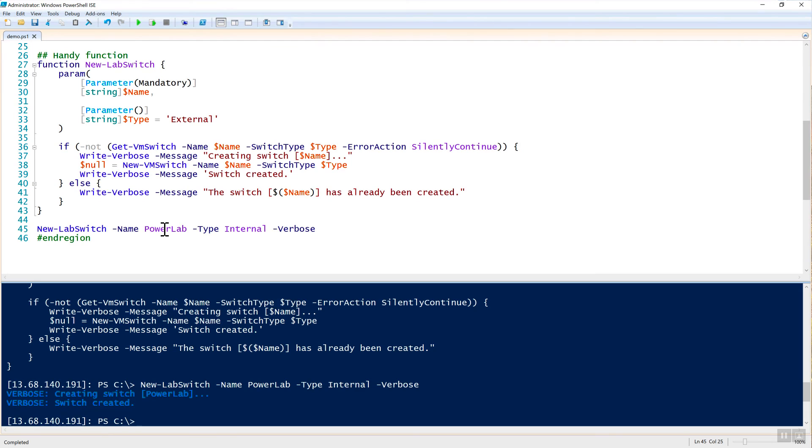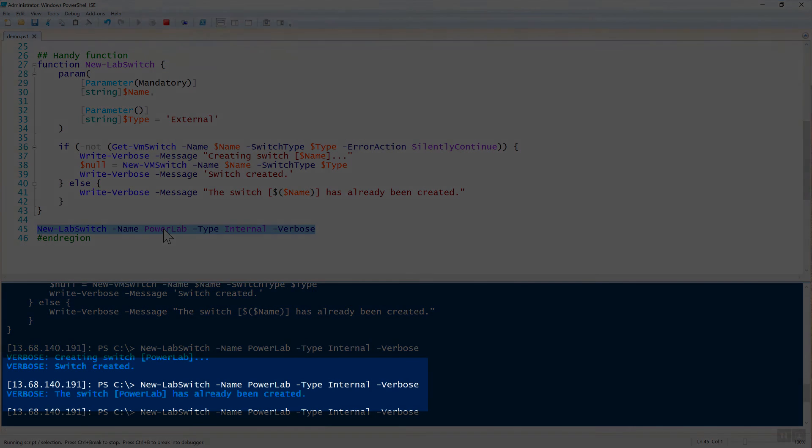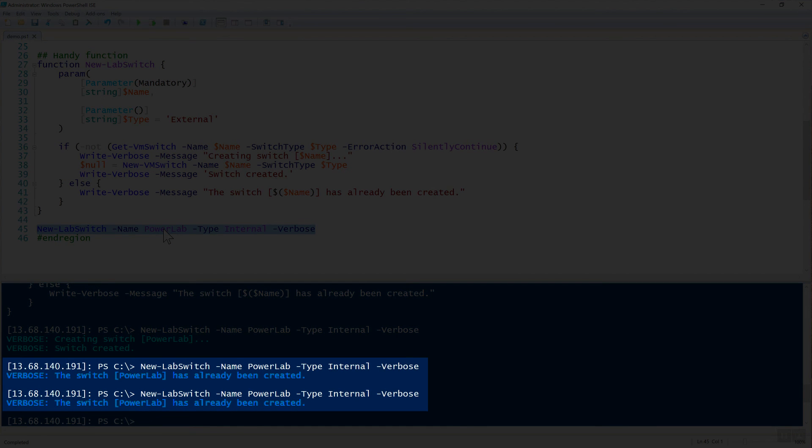However, we can then run this again, which is the benefit you would not have if you would be running the actual Hyper-V PowerShell cmdlets. Now you can see I can run this as many times as I want. And it's not going to send us any error. It's just going to say the switch PowerLab has already been created.